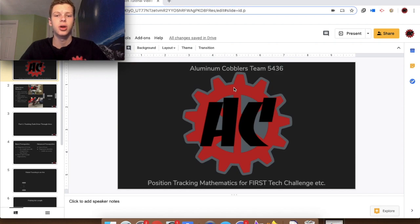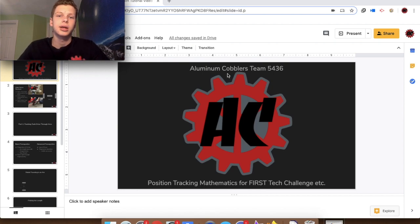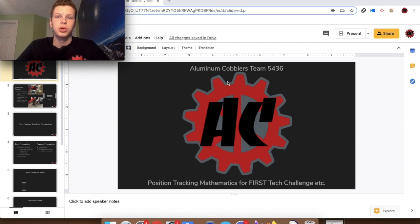Welcome everybody to the first installment of our position tracking slash odometry math tutorial. I'm Nolan from FTC Team 5436. The goal of this video series will be for you to understand how to track the two-coordinate position of a robot as well as its angle heading from three inputs from tracking wheels or odometers. This video series will not contain any hardware or software instructions to implement an odometry tracking position system on your robot, but all of the concepts we go over today will play into any odometry system that you shall ever create.